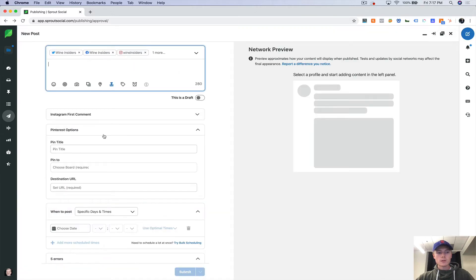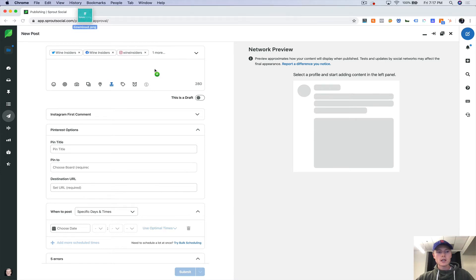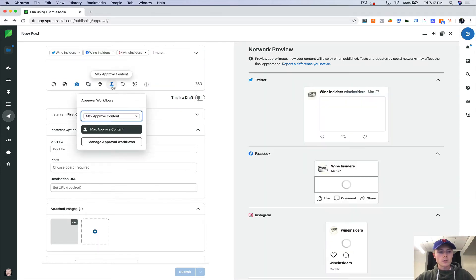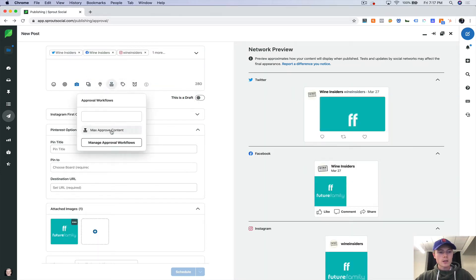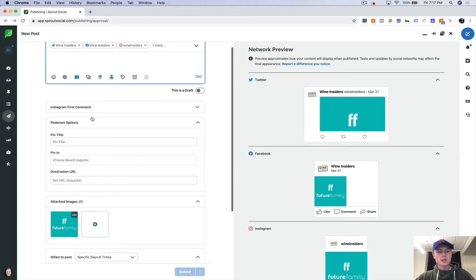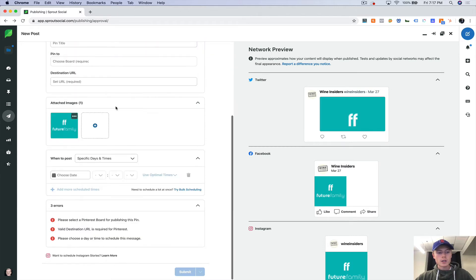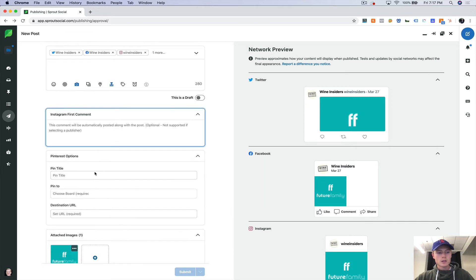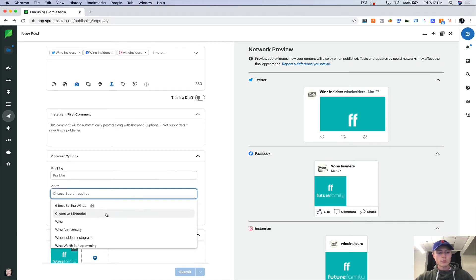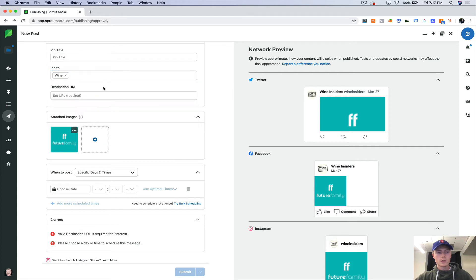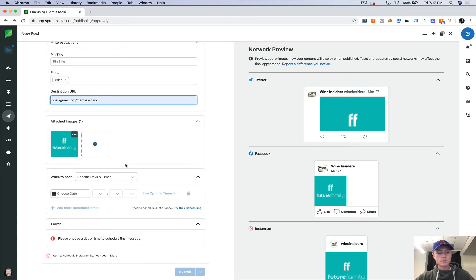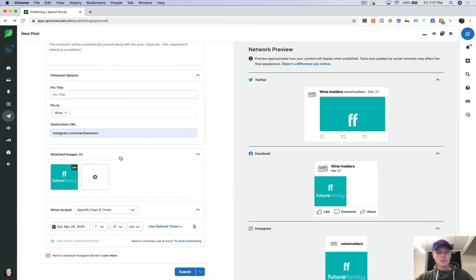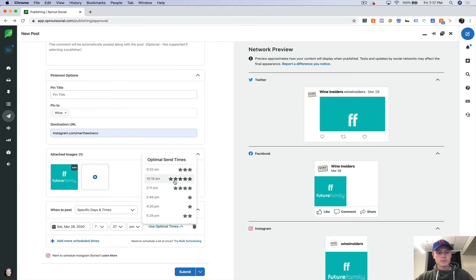So just as an example, let's schedule one that actually needs approval. So let's say he needs to approve this. Let's pick a date far out there because we're obviously not going to send this. Let's select our Pinterest board.